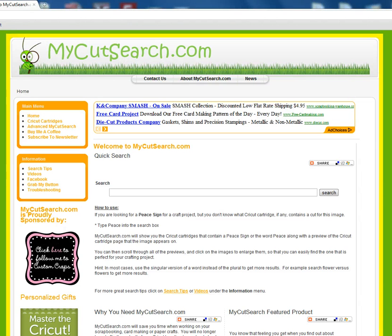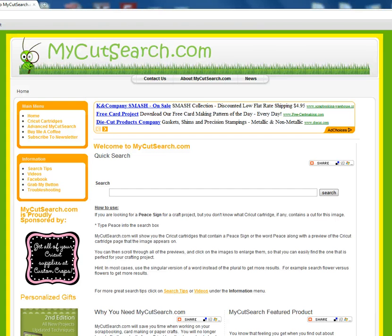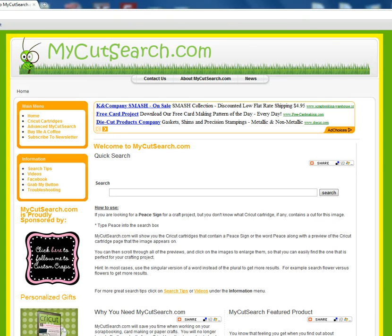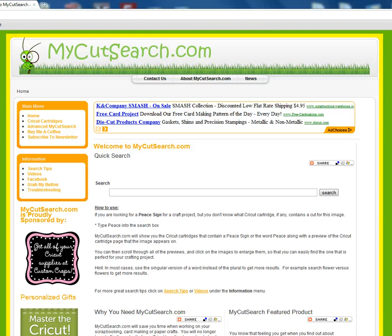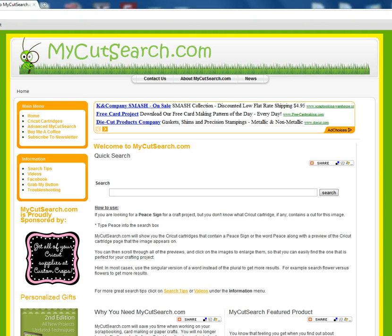Hi, this is Shawn from MyCutSearch.com. This tip today comes directly from an email I received from someone who uses our site on a regular basis. They are making a mother, daughter, father, son layout and they want to find the written words mother, father, daughter, son — not images of a mother, father, daughter, son — and they want to know how they could use MyCutSearch.com to do that.